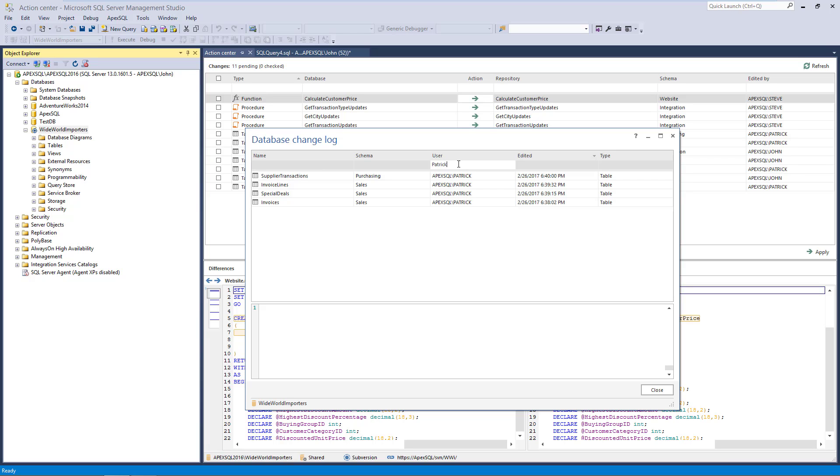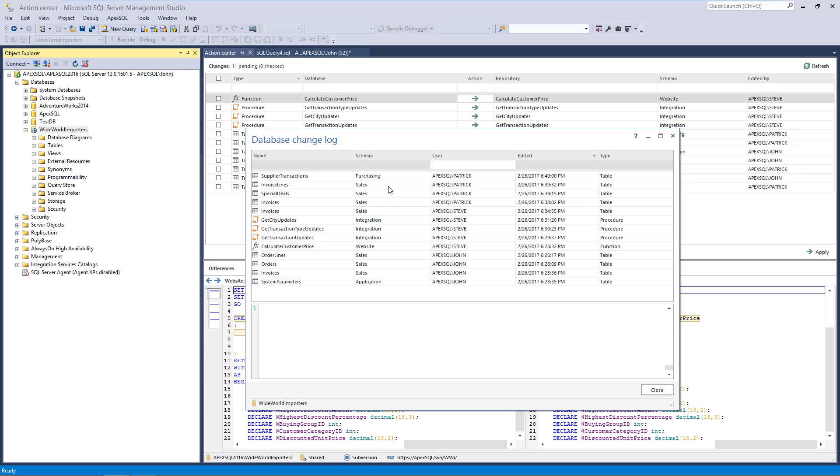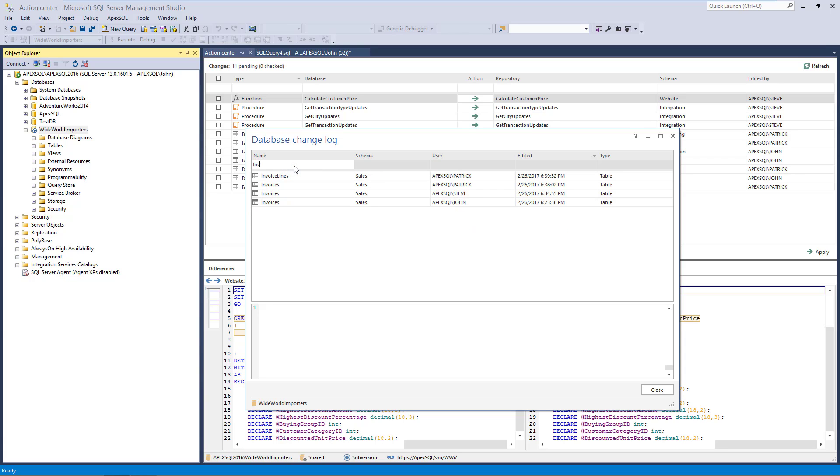Another example is when there is a need to explore who changed a specific object. In that case, we'll just type the name of the object in the Filter row, in this case, the Invoices table, and get all the users who changed the specified table with the exact time and date when the change was made.